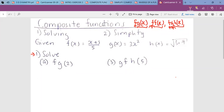First of all, we are going to see how we solve a composite function. Then after solving composite functions, we are going to see how we simplify composite functions. Let's begin with how we solve a composite function.